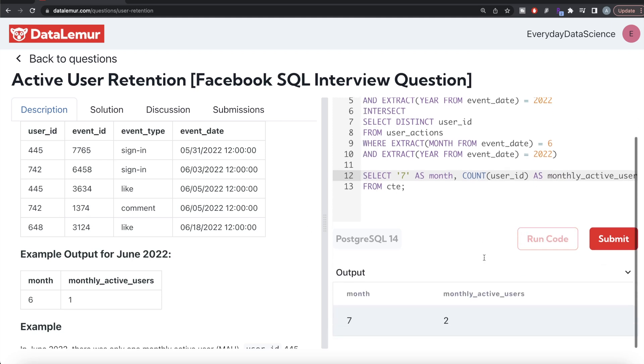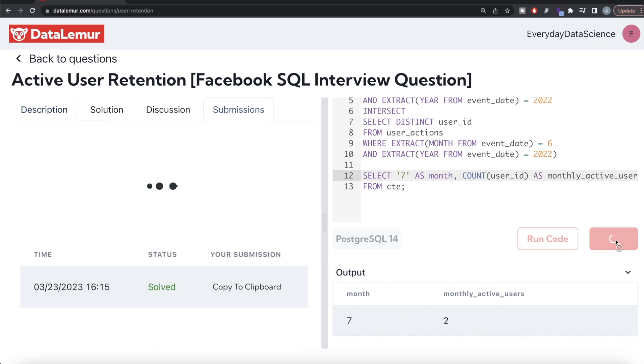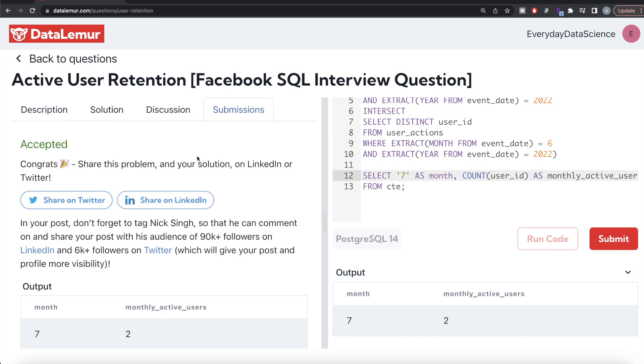This looks good. Let me run this. Now you have month of July and two active users. Let me submit it to see if it passes all the test cases. Yeah, this is accepted and this is how we do it.